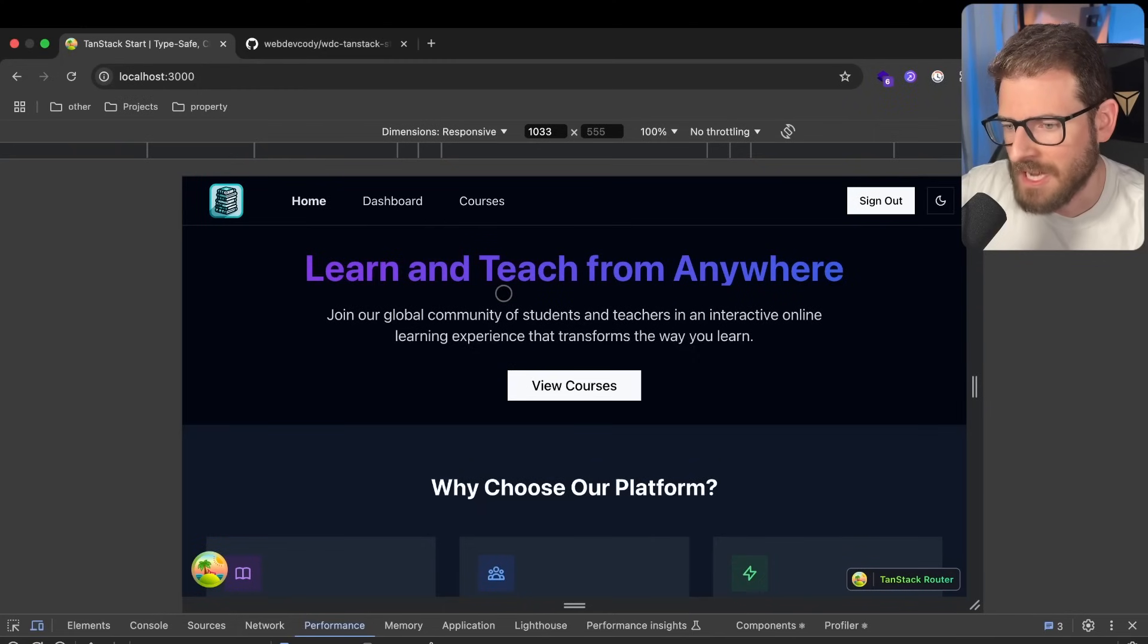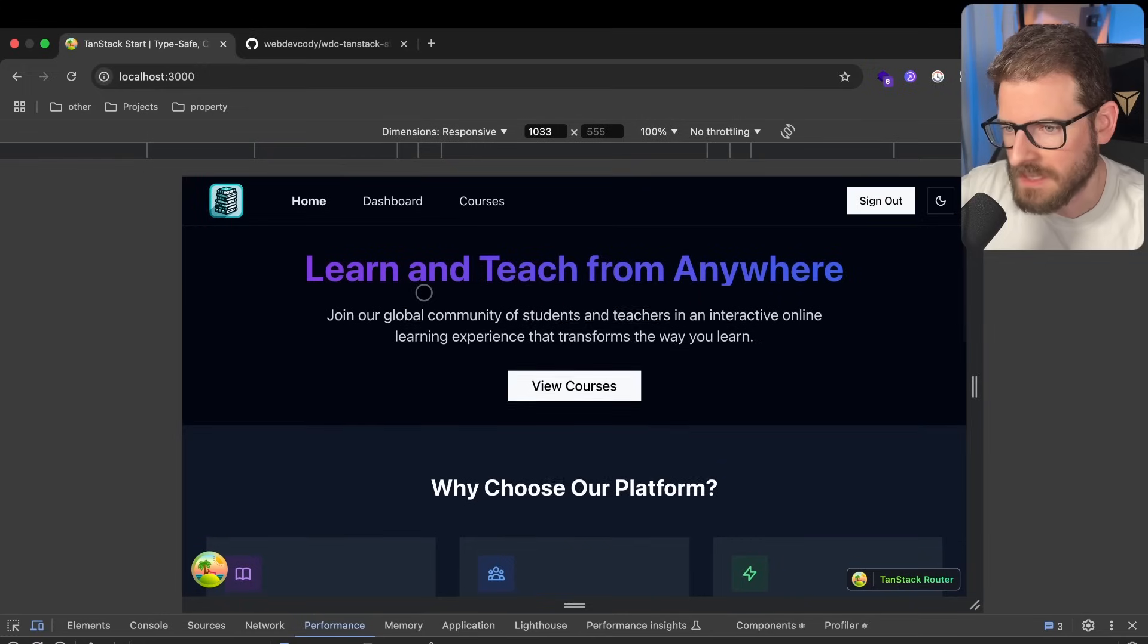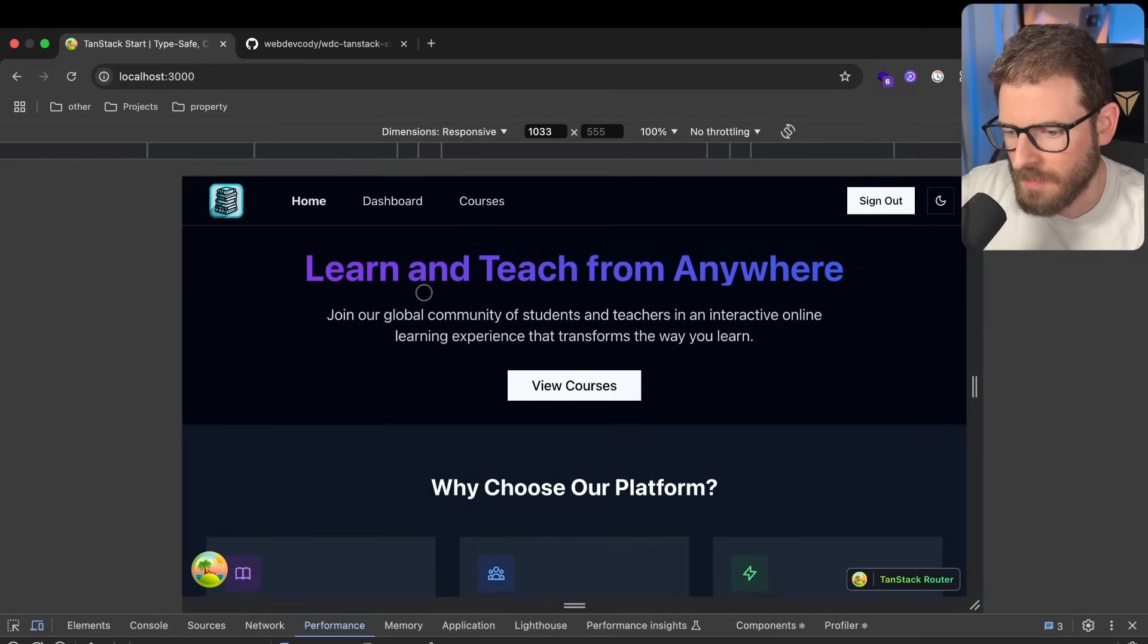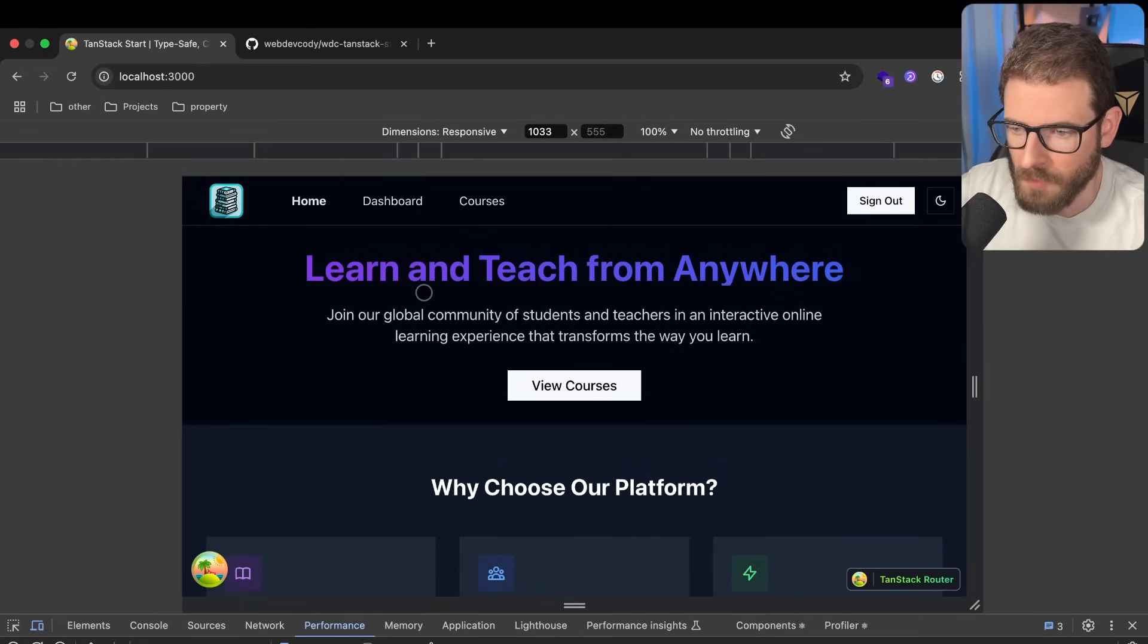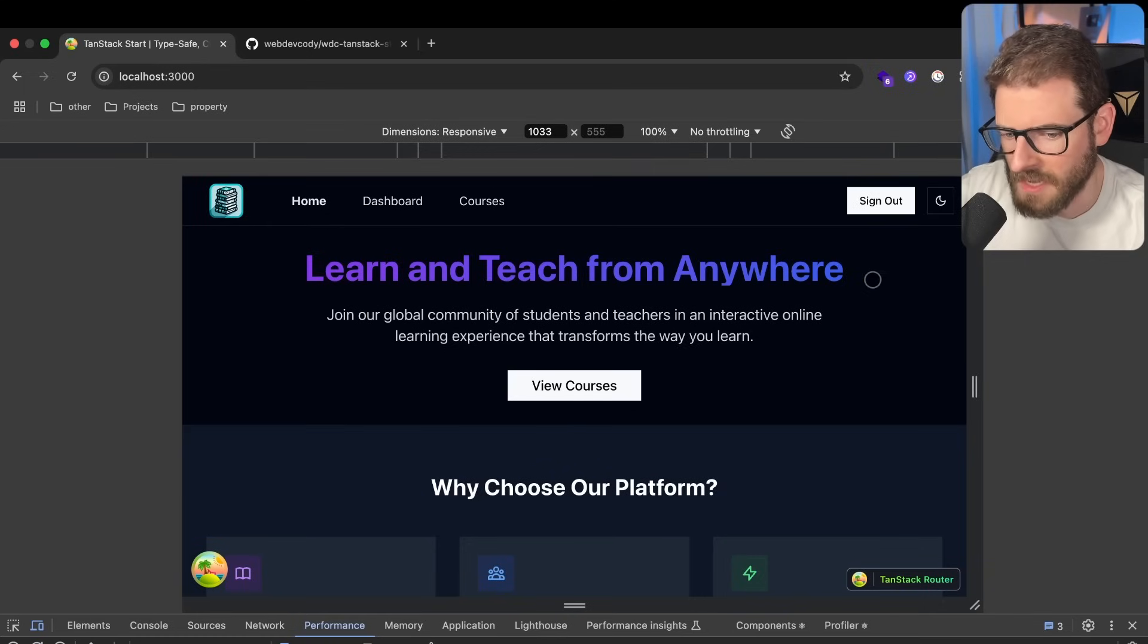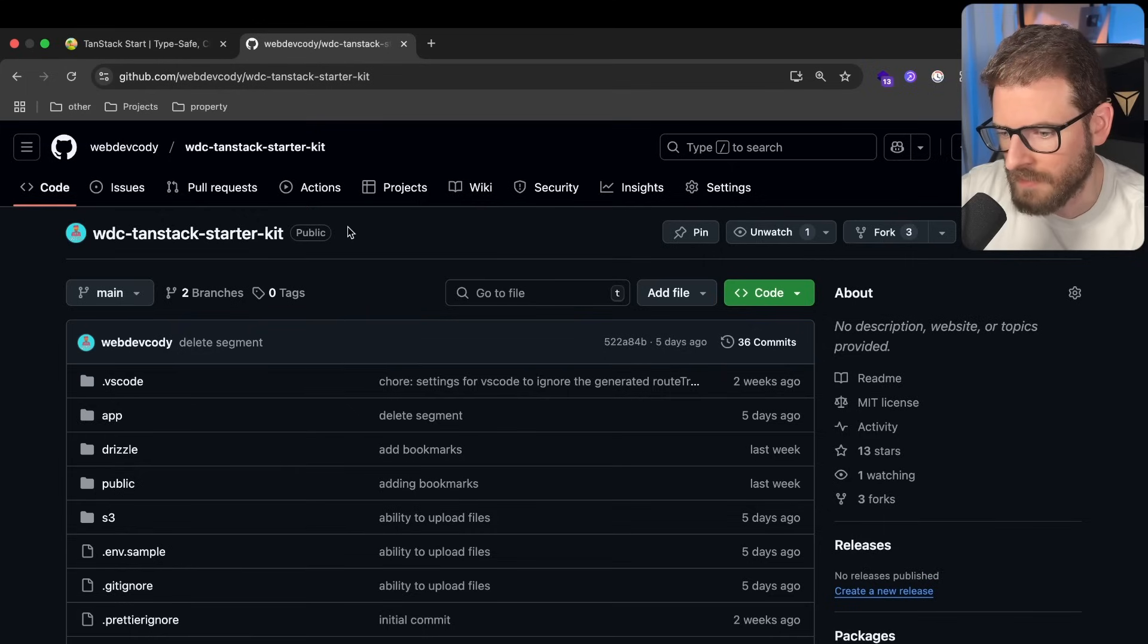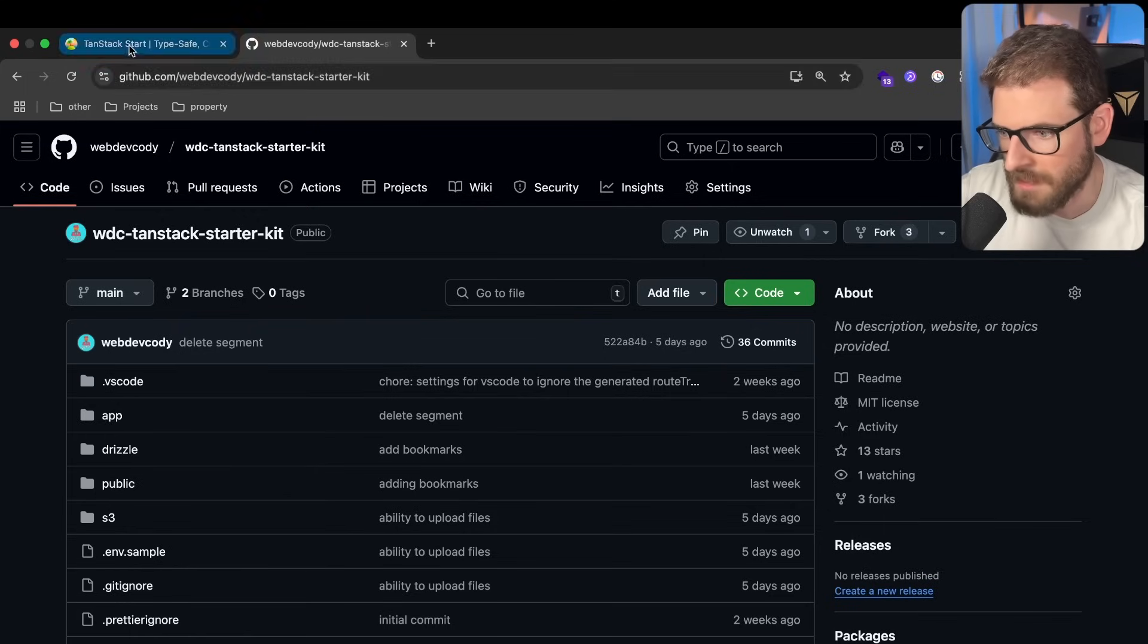So for this TanStack start project I've been playing around with, I decided to pivot from a health tracking application to an e-learning platform. Basically, let me kind of demo what I have, and you can check out the code if you want to. It's located at this URL up in the description.